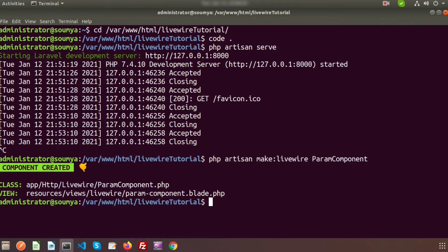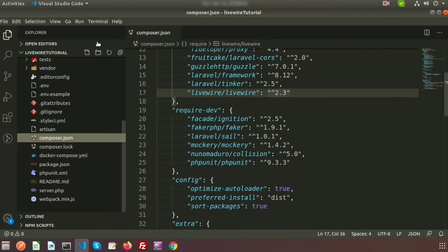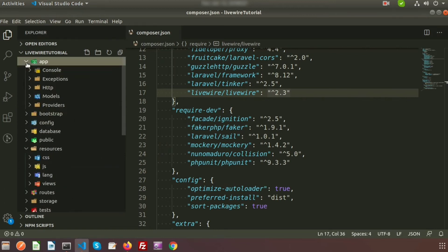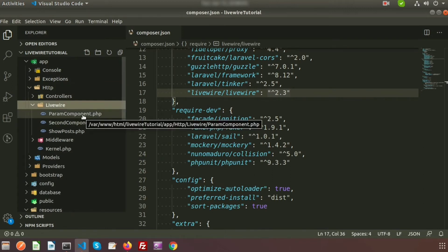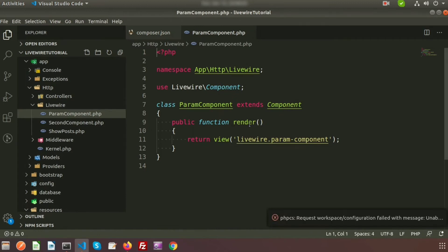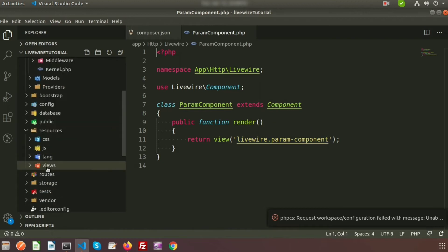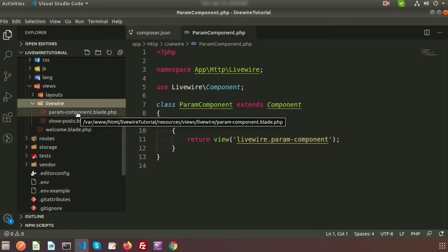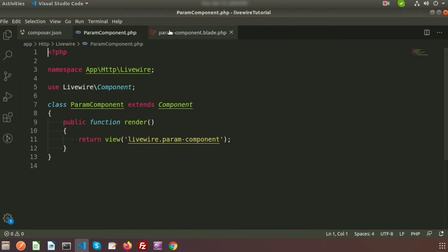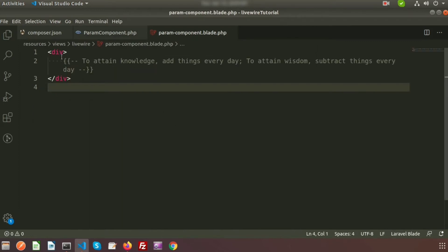With the component creation we are getting these two files. Go to the directory — inside app HTTP we will get the library folder, and inside there we will get the class file that is param component. By default we have the render method, and this render method calls the view that is inside library param component. So basically this is the class file and this is the view file.